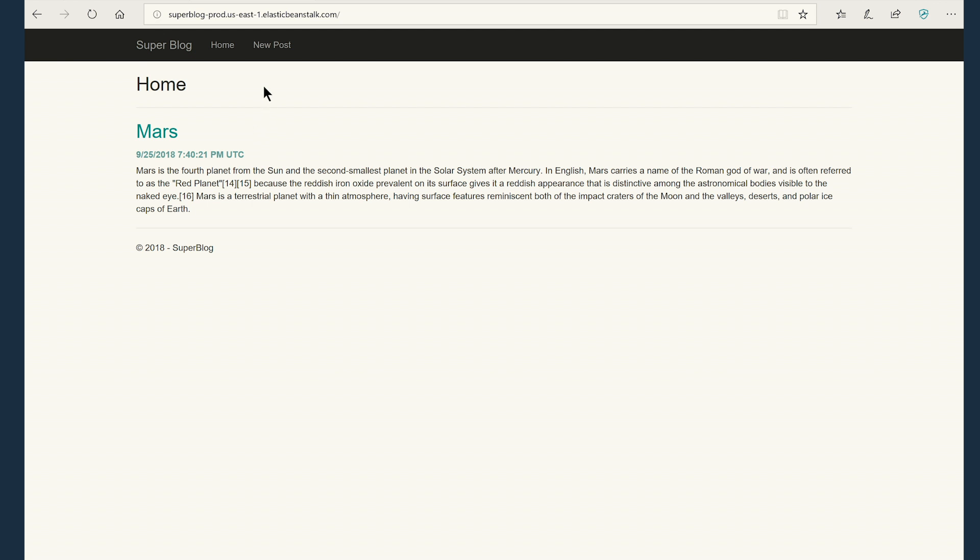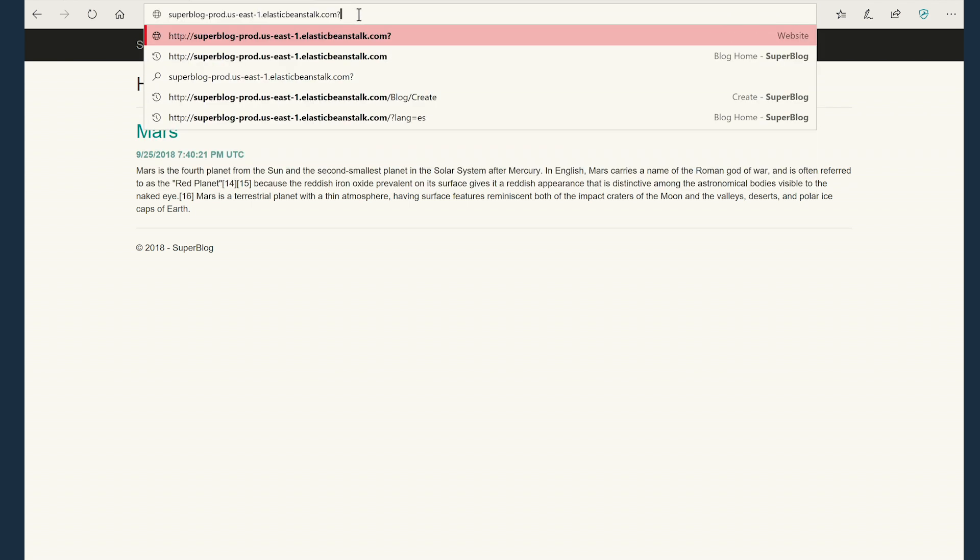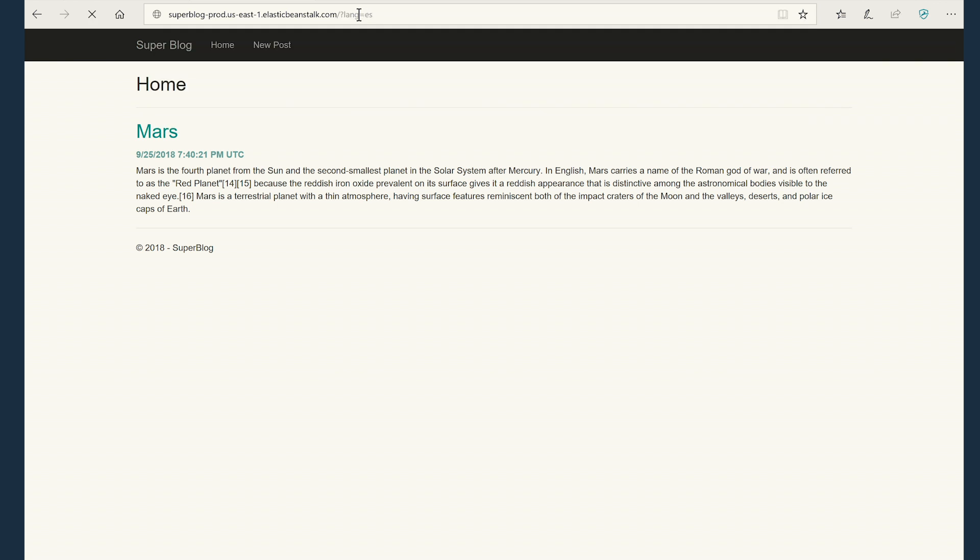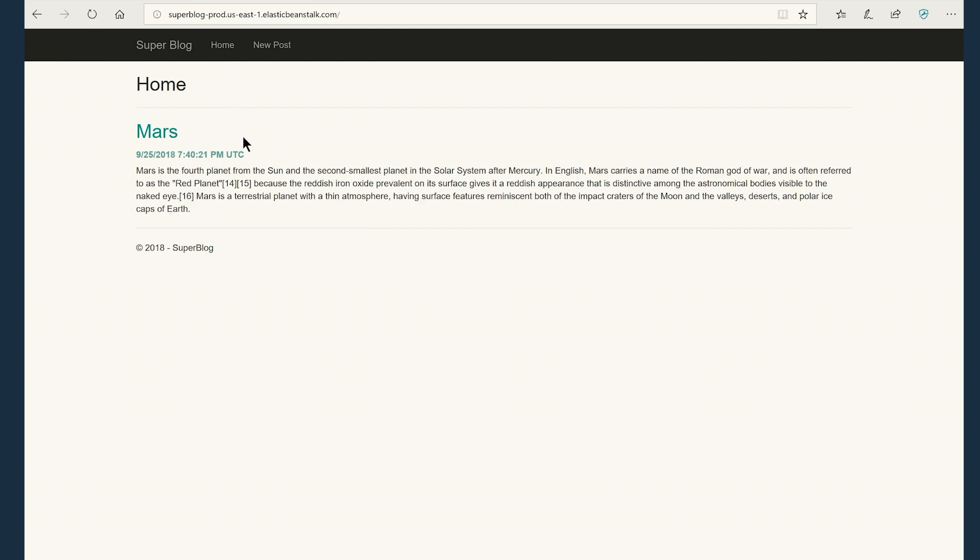So you can easily go to the Spanish language content by adding the query string, lang equal to es, and it shows the Spanish content. Now what I'm going to do is go back to the home page of the English language page and add a new post and see how this works.